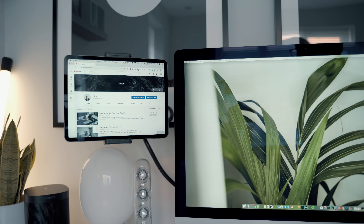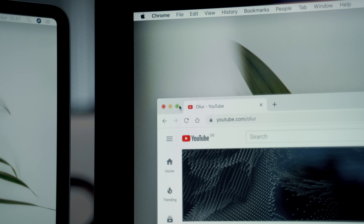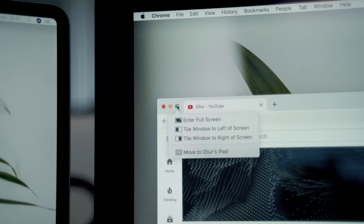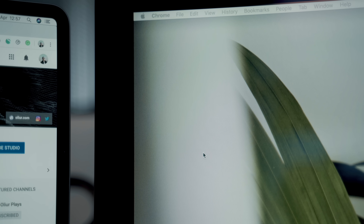You can drag and drop windows to the iPad, but you can also use the green traffic light icon on any window to automatically move that window over to the iPad. I think that's a much easier way of doing it because it moves it over and makes it full screen on the iPad.